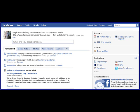Hi guys, Stephanie Hale here, and we're going to go into Facebook applications, part two. Start at your homepage, log into Facebook, and get ready.